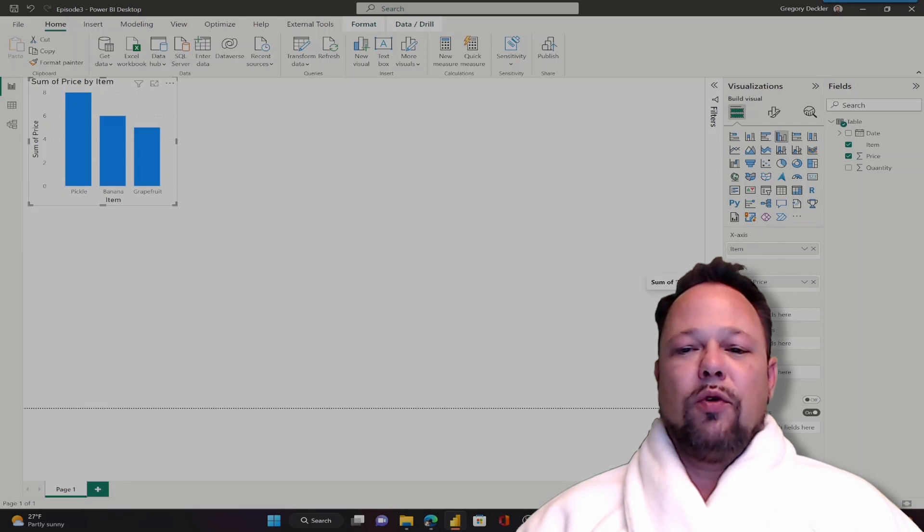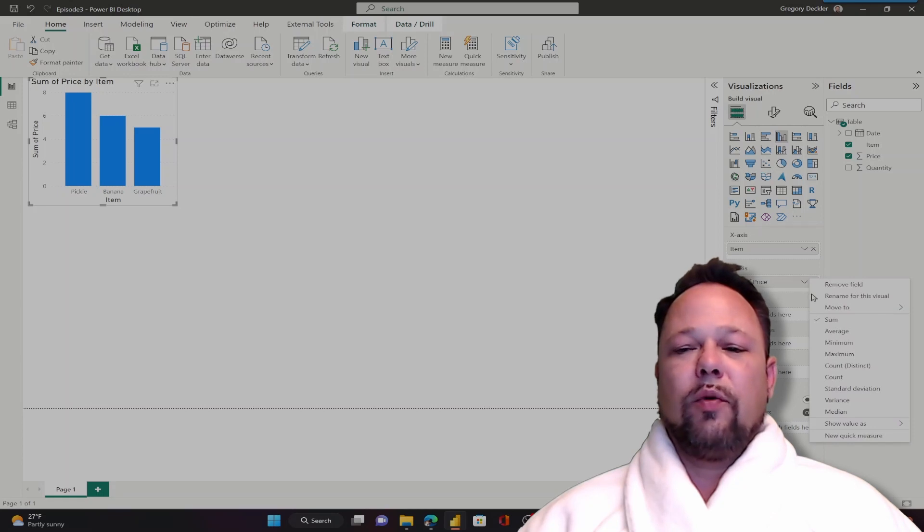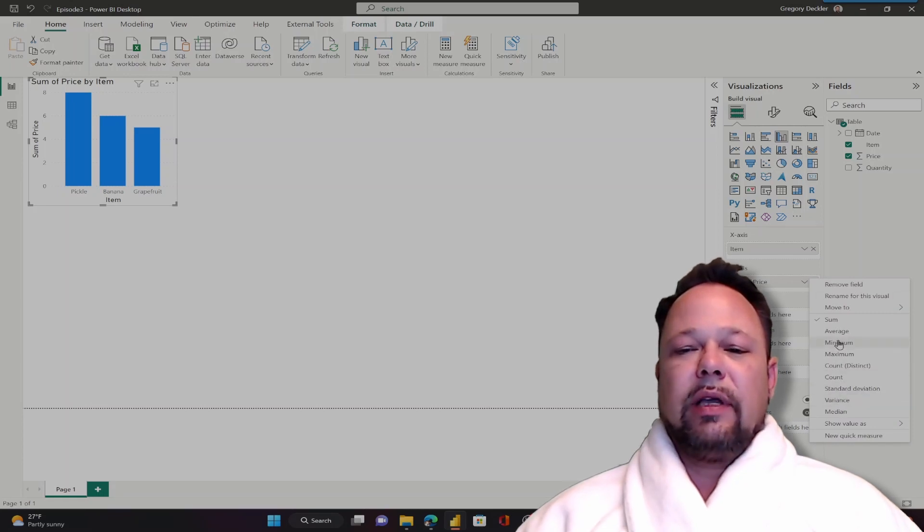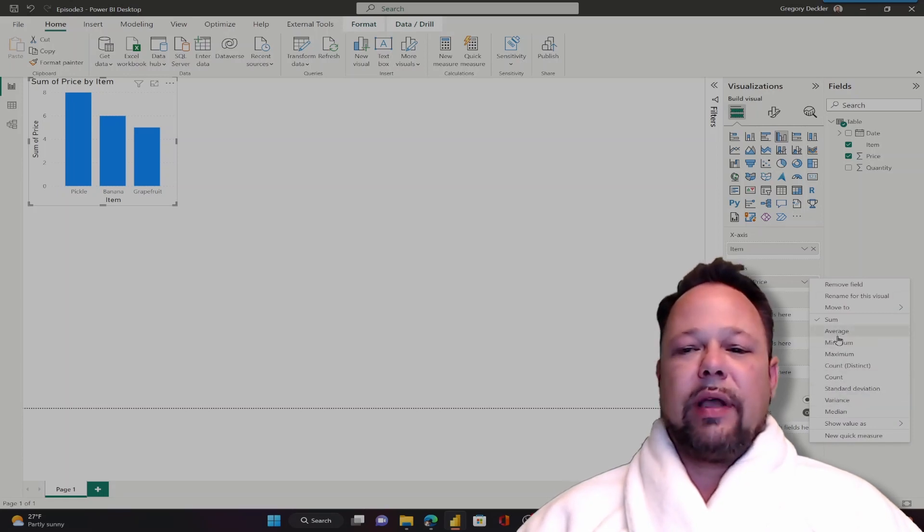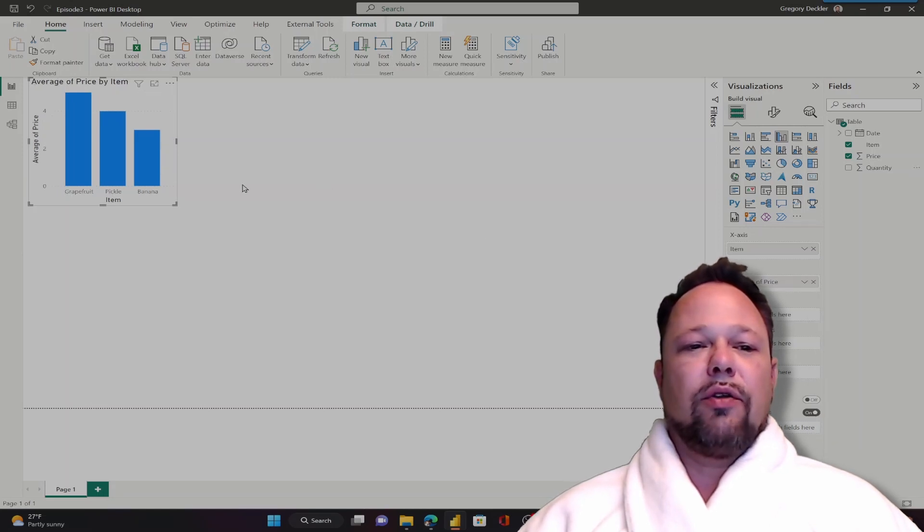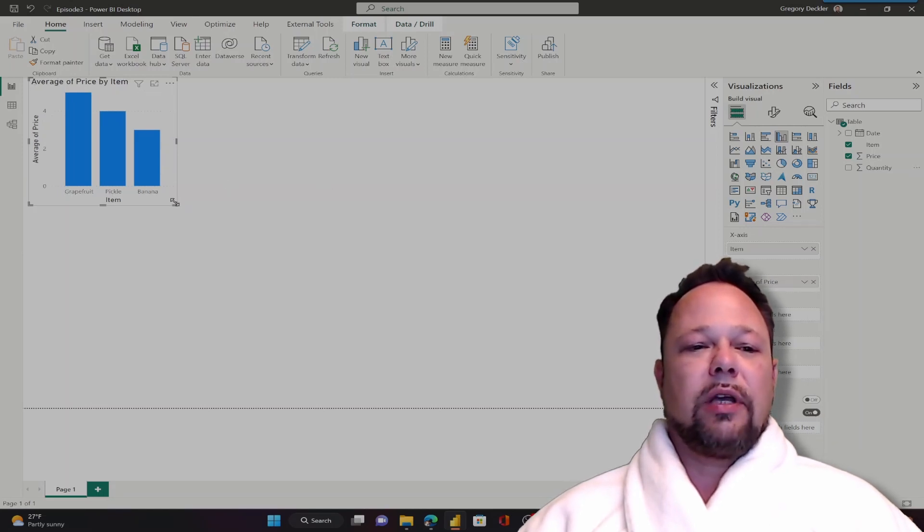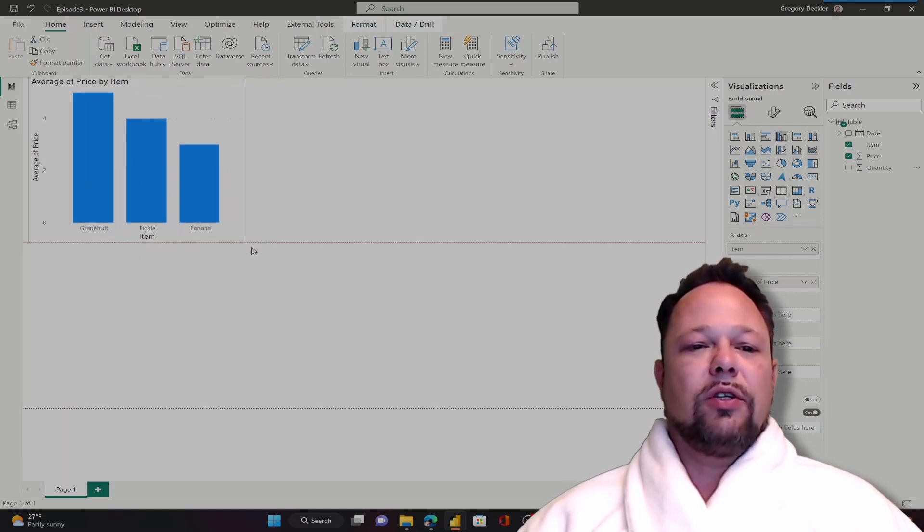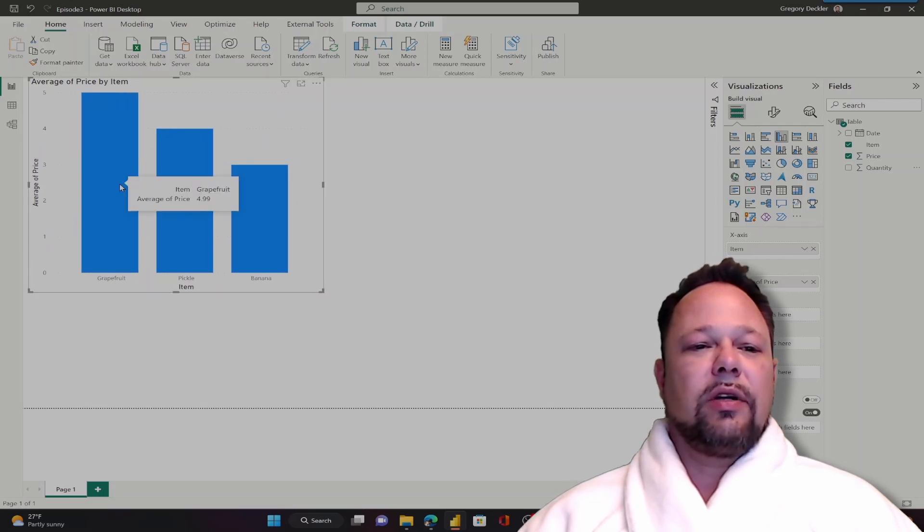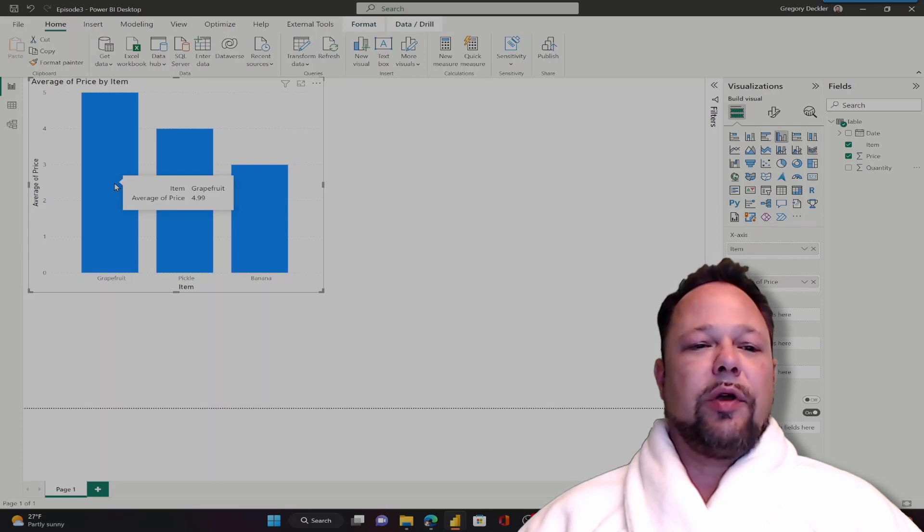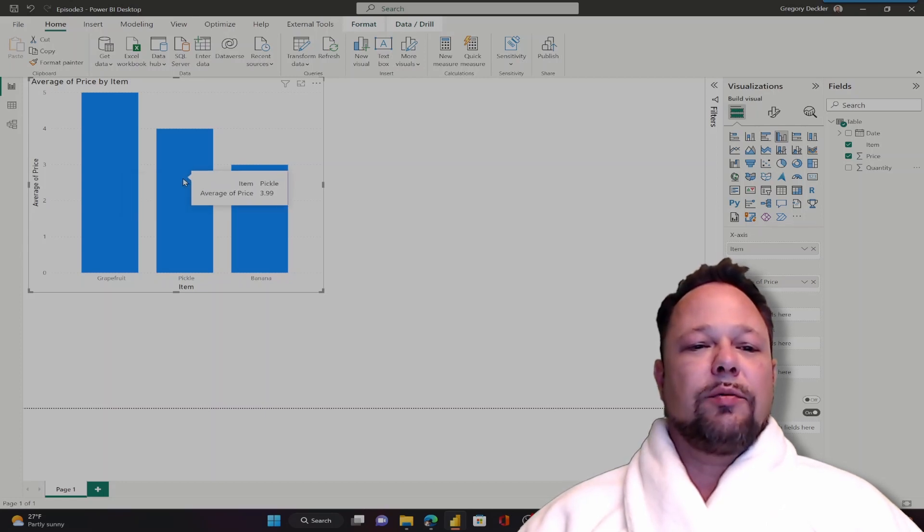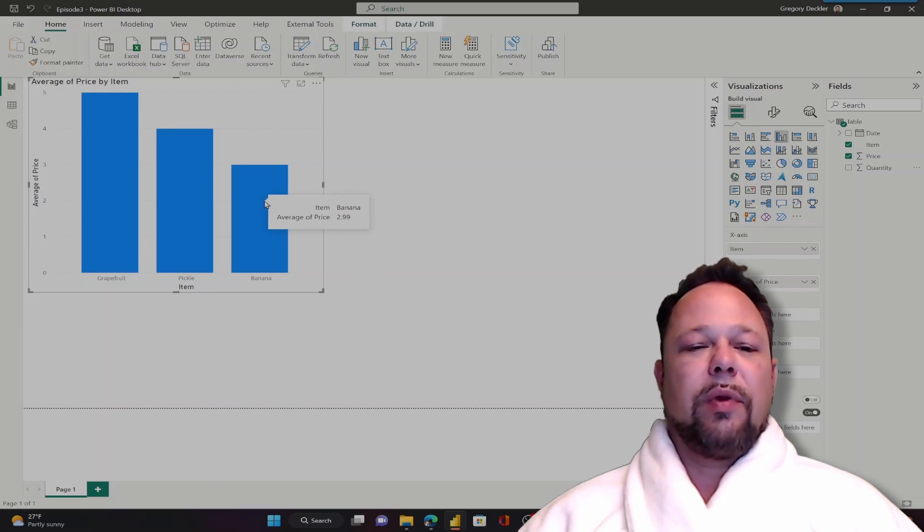You can just move things around. You can make them sum or not sum. It's up to you if you want maximums or average. For example, for the price I'm probably going to choose the average since I know they're all the same for each item. You can resize your visuals. And now I have a clustered column chart where if I hover over the grapefruit it shows me that the average price is $4.99. The average price is $3.99 for pickle and the average price is $2.99 for banana.